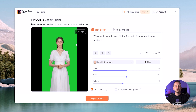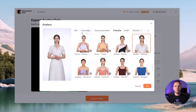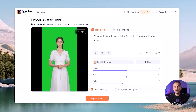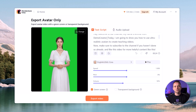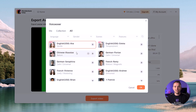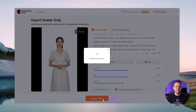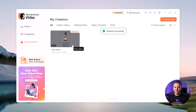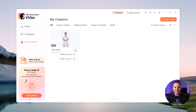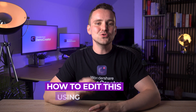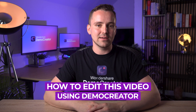In this section, you can also change your AI avatar by clicking the Change button in the upper right corner of the avatar. Next, add your script to the text box. Then, choose the voice for your AI avatar. You can select the language, gender, scenes, and features for quick searching. Once everything is ready, click the Generate button. After a short wait, your video will be ready. Download it. Now let's move forward and see how to edit this video using Demo Creator.